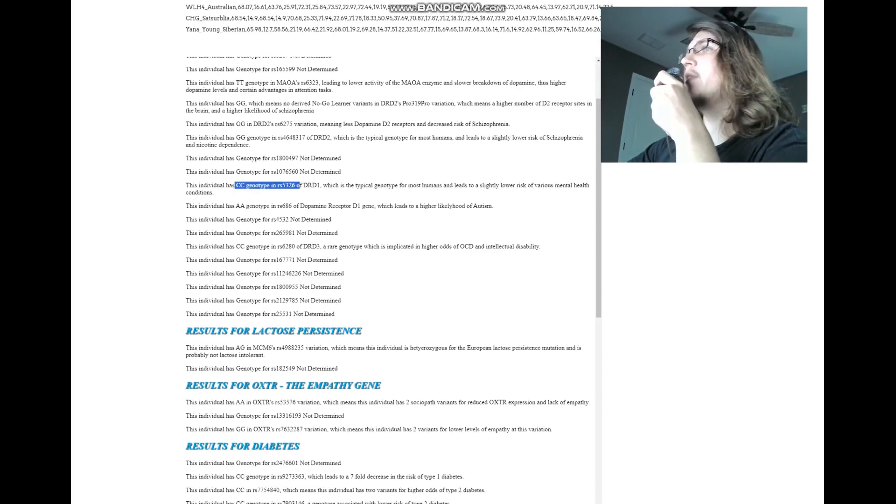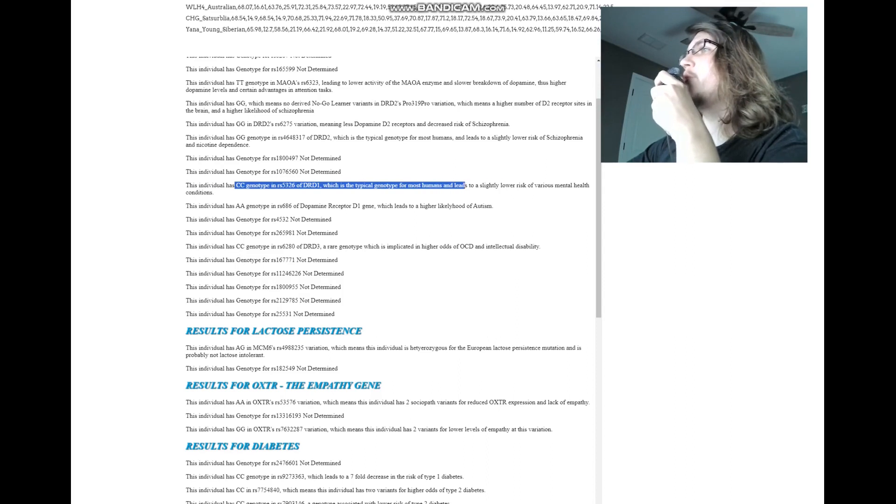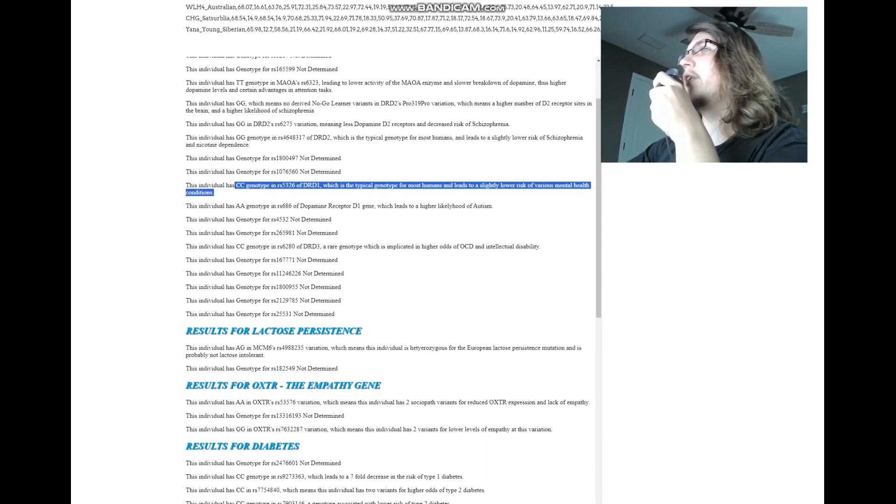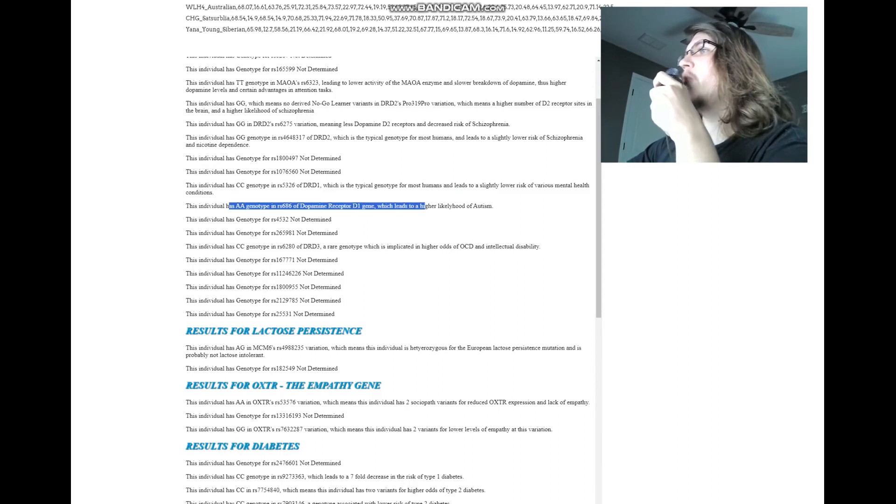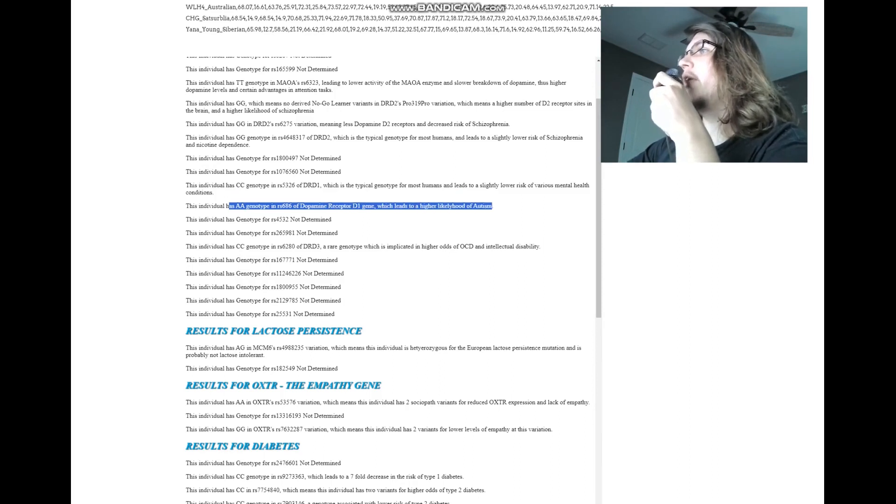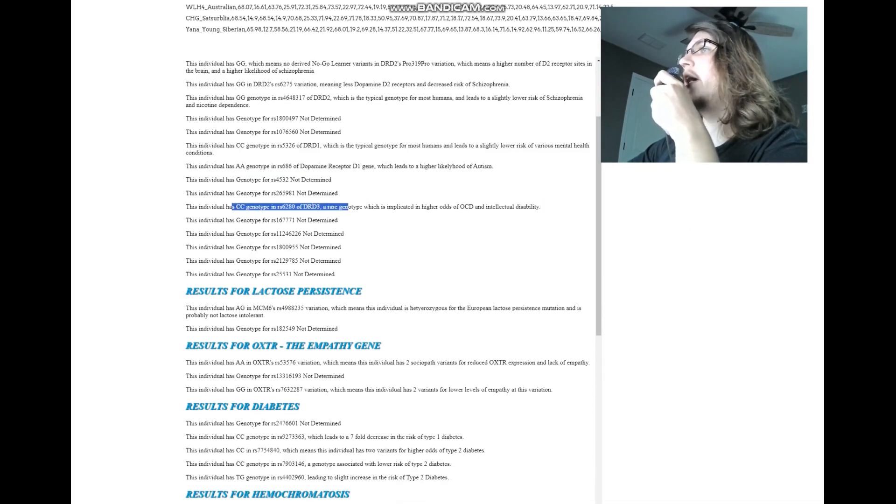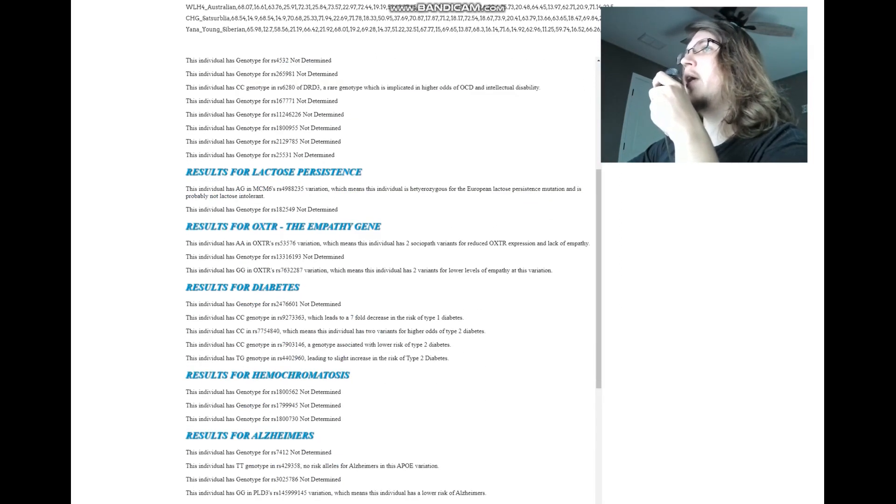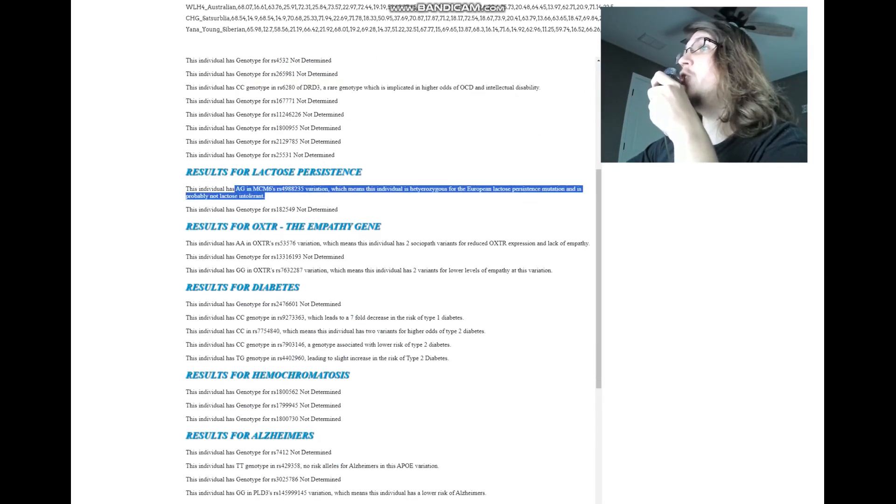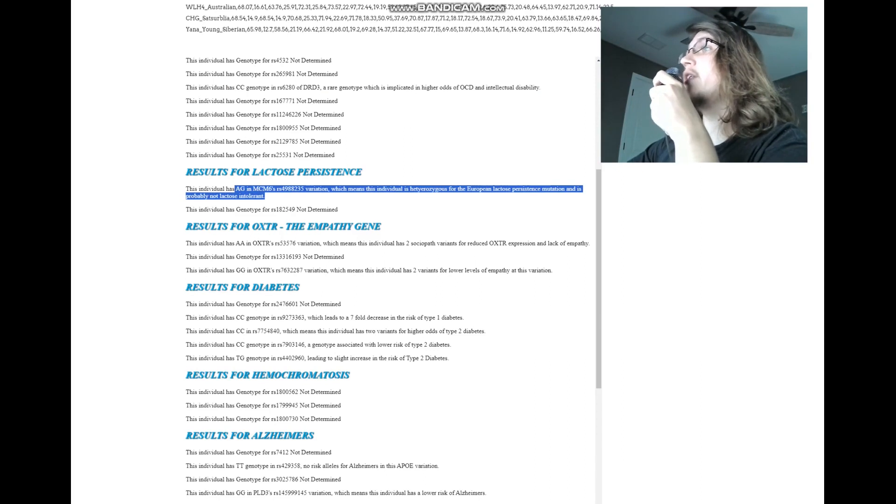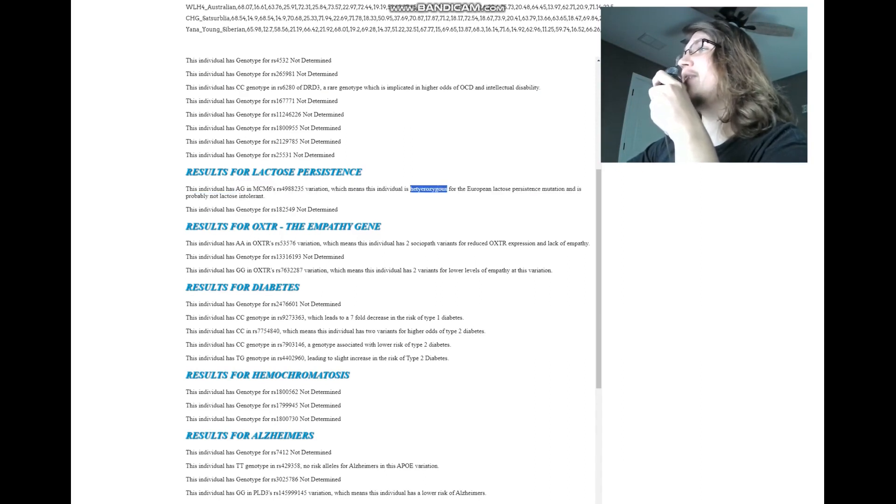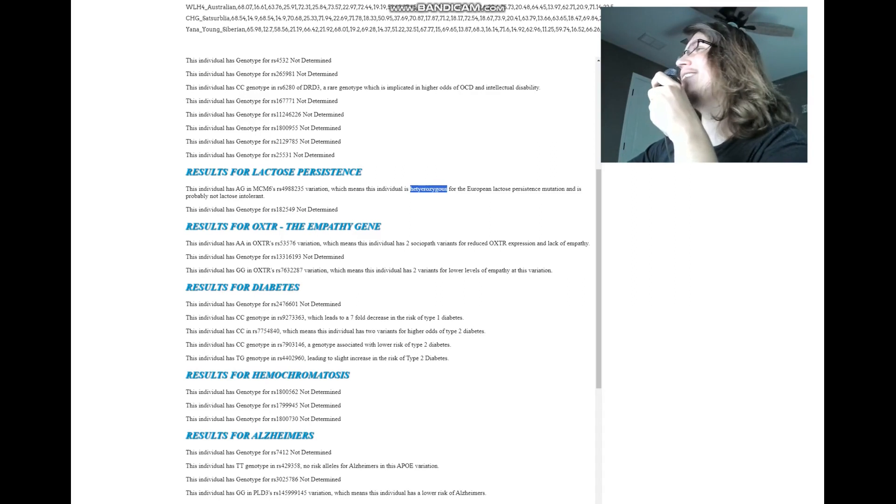CC here in DRD1, which is the typical genotype for most humans, and leads to a slightly lower risk of various mental health conditions. AA here, which leads to a higher likelihood of autism. CC here, which leads to higher odds of OCD and intellectual disability. AG here, which is very interesting, which means the individual is heterozygous. Oh, I misspelled it here. I spelled heterozygous, I guess.